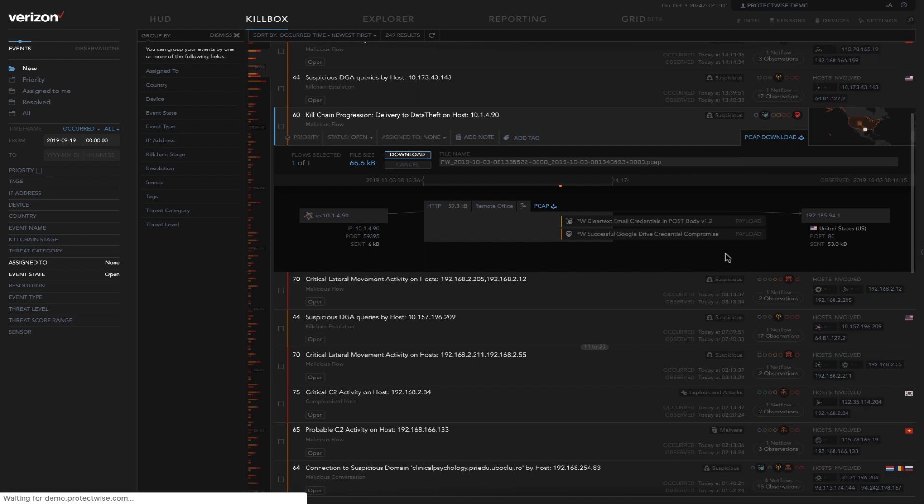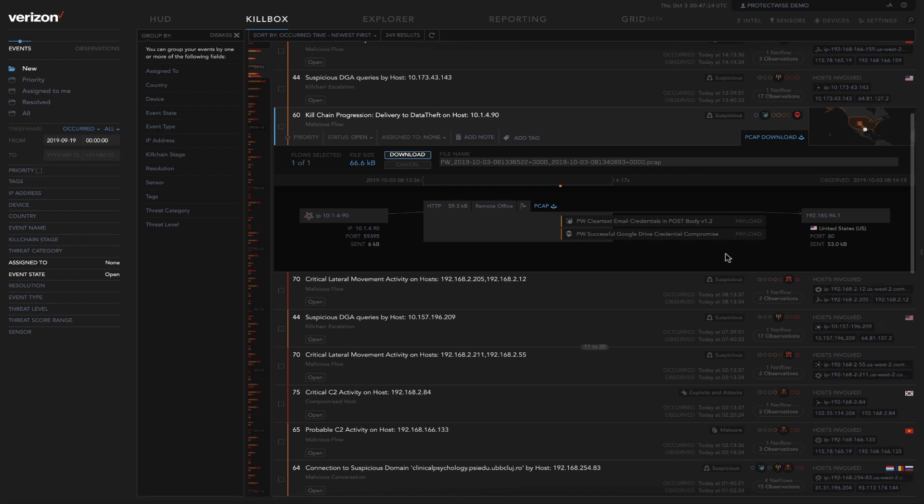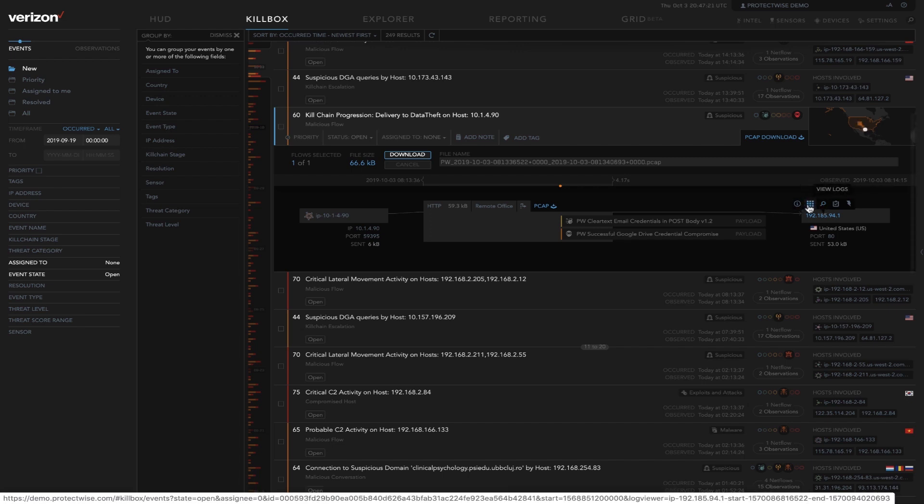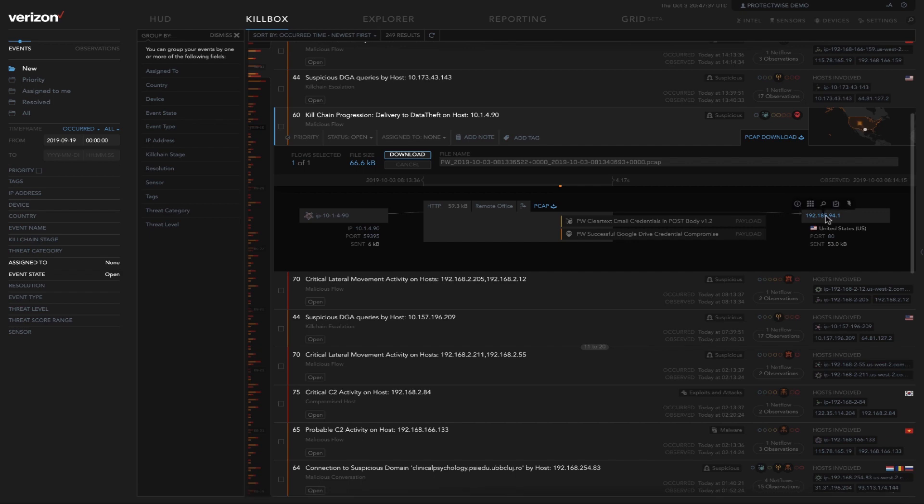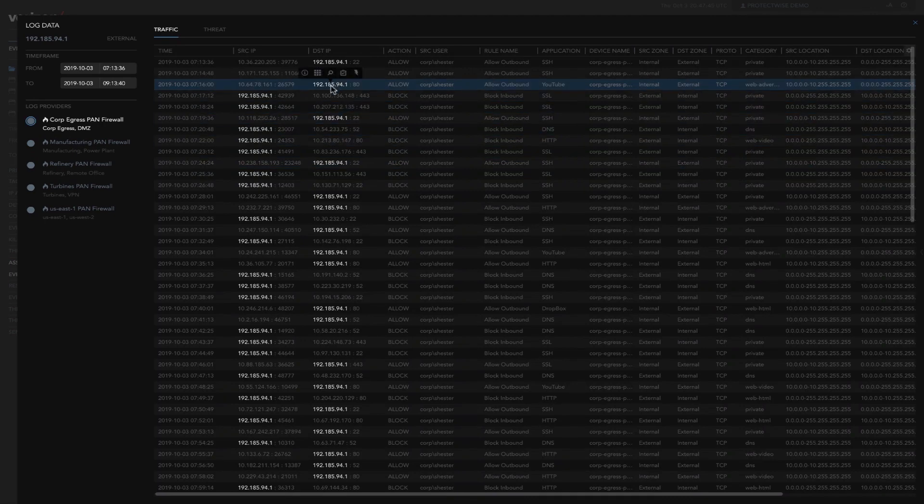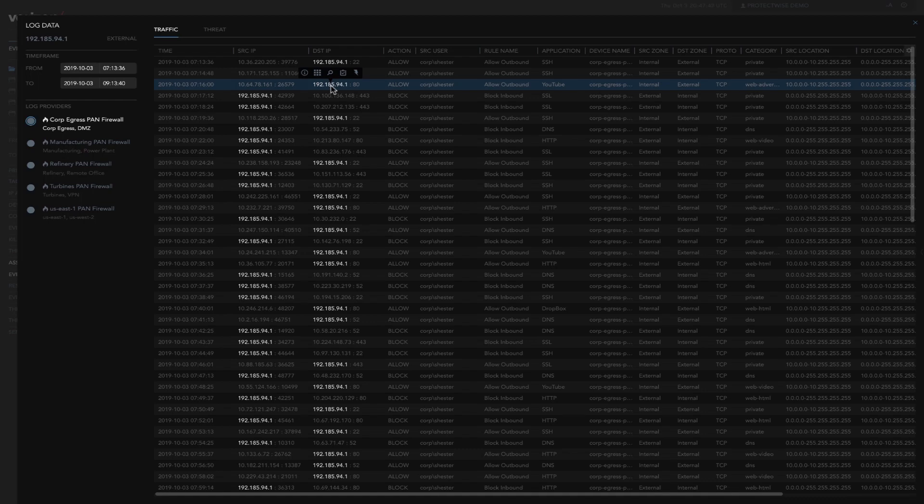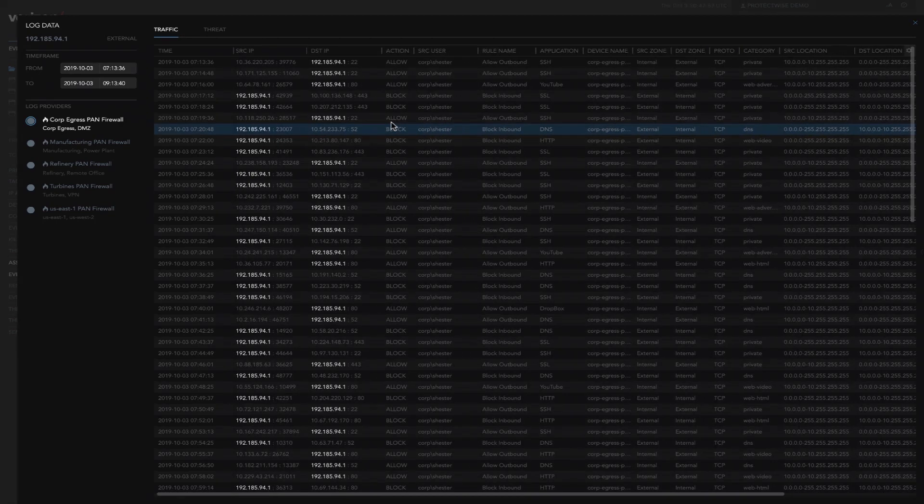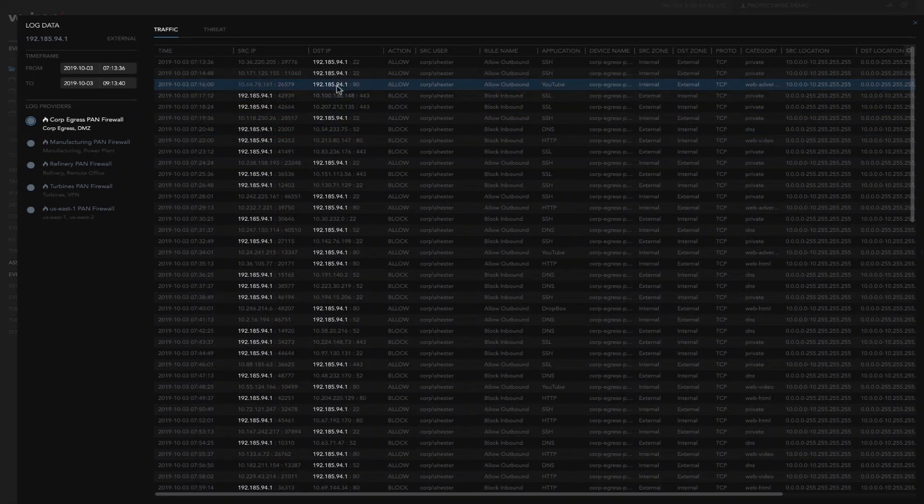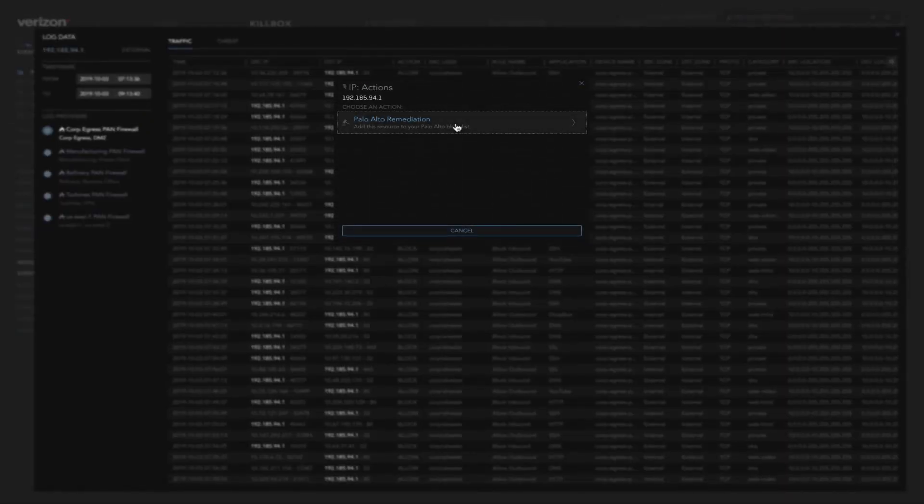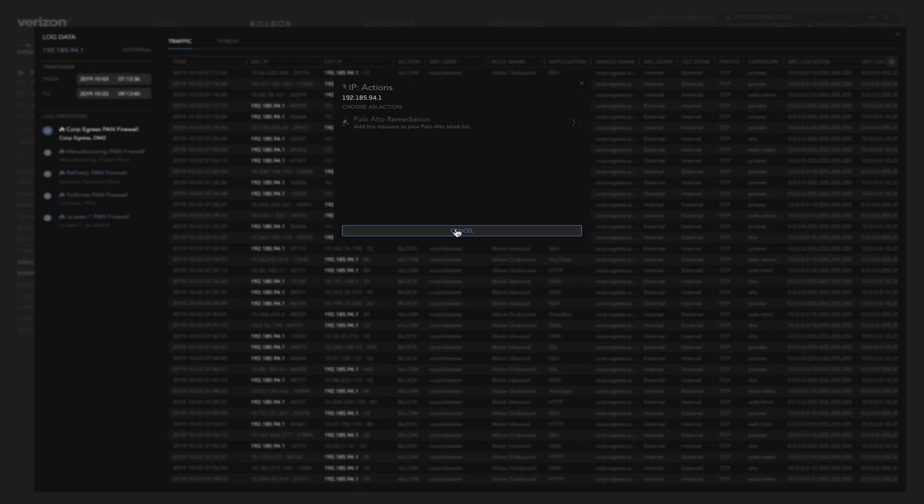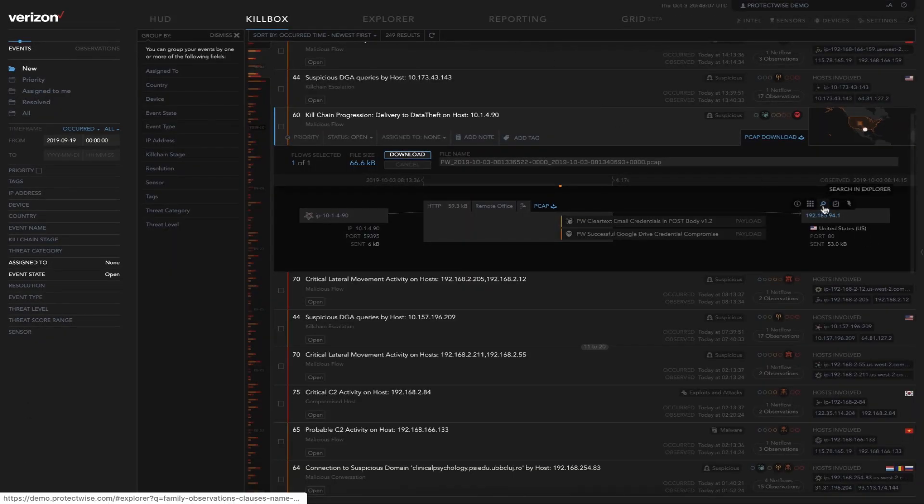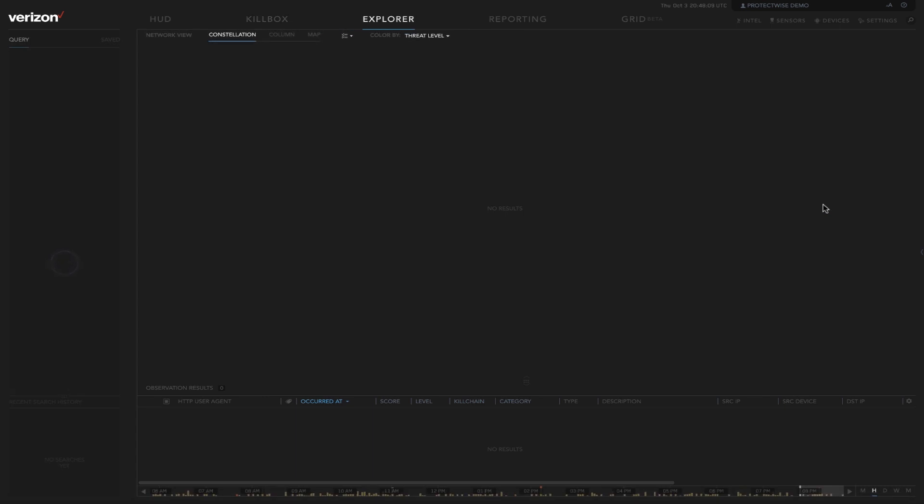Now let's jump from the investigation into a more proactive threat hunt. We can see there's a few integrations here that we can leverage on the external IP. The first one that we'll go into is a query of the Palo Alto firewall logs. This is an API call out to the Palo Altos if that is what the customer is running for a firewall. We can now see that IP both as a source and destination and view the logs to see what action was taken on that IP by our firewall. If we were allowing it and we want to take an action on it, we can click on the lightning bolt and add that to a Palo Alto remediation list.